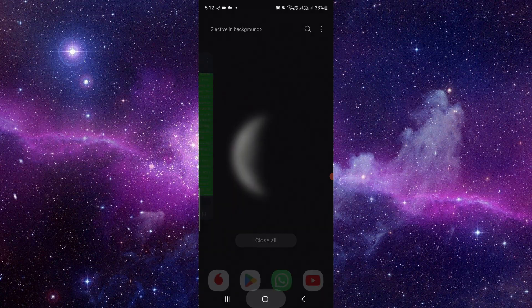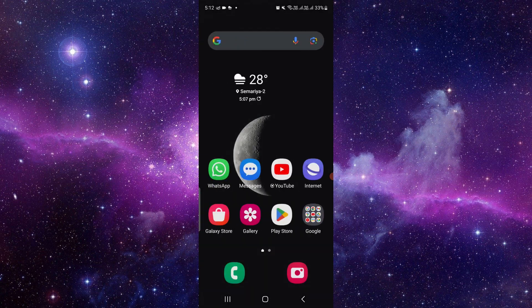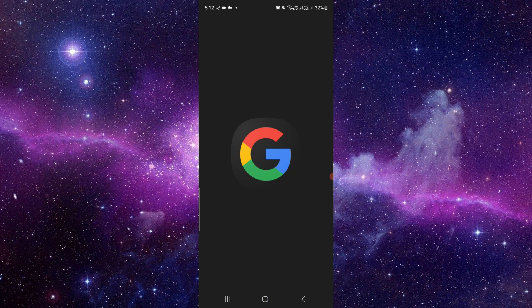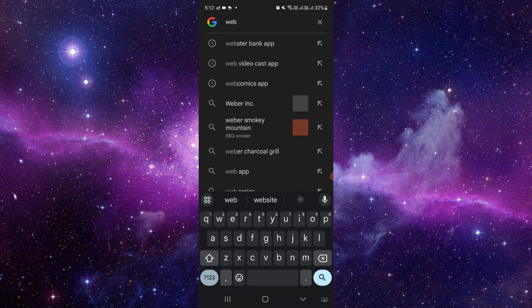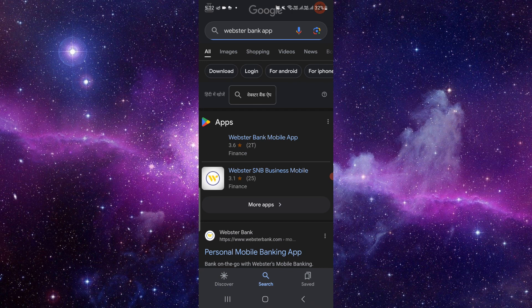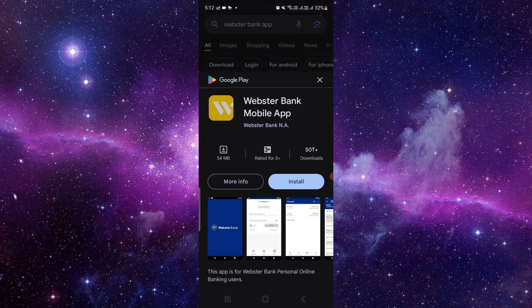You can directly go to the Google search bar and search for Webstar Bank. Here we can see, so I will search for the Webstar Bank app. From here you can download the latest version and use it.